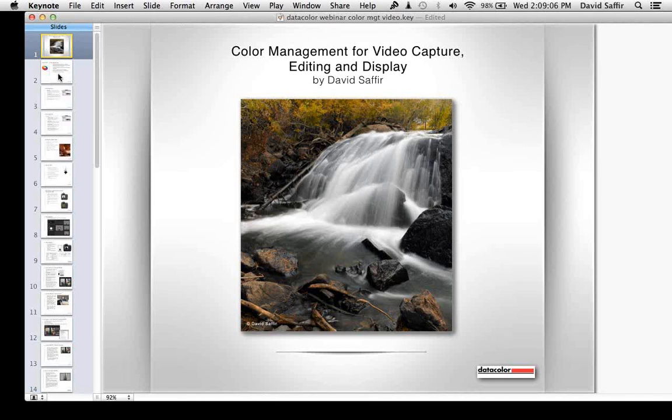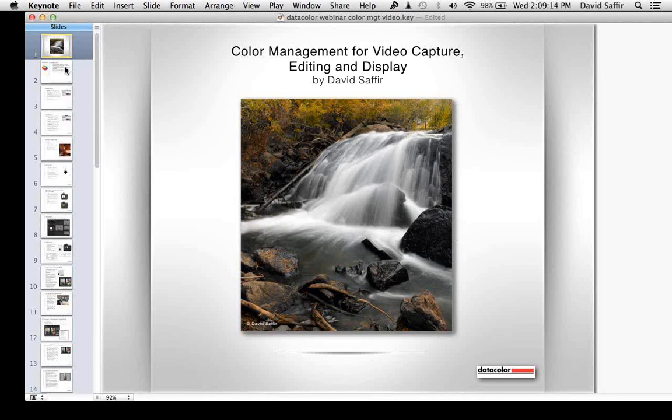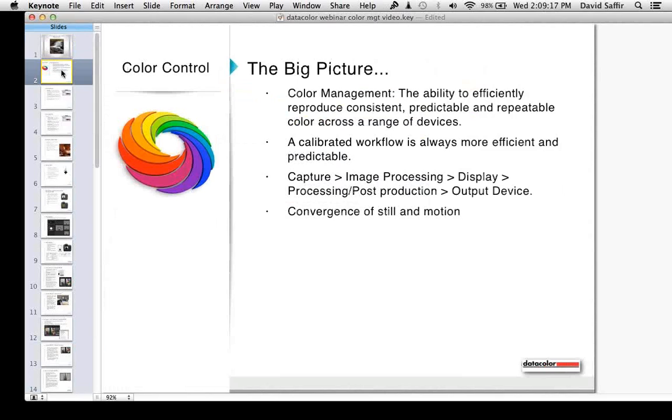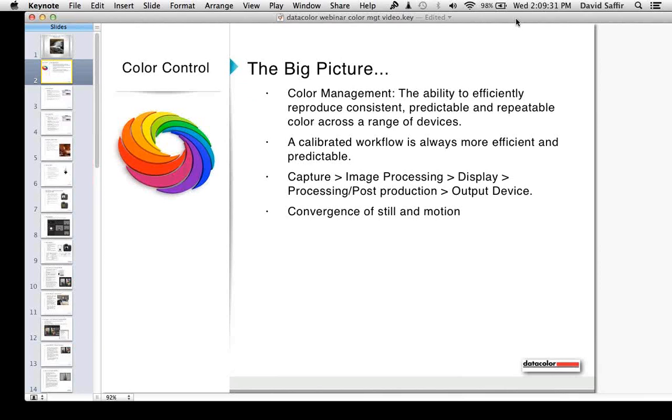Just talking about color management and doing a little bit of review, color management is the ability to efficiently reproduce consistent, predictable, and repeatable color across a range of devices.